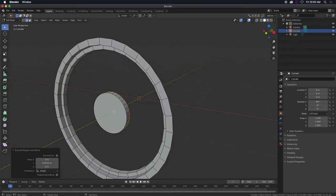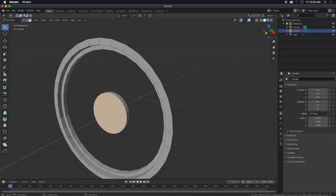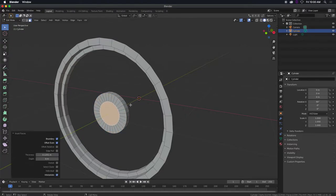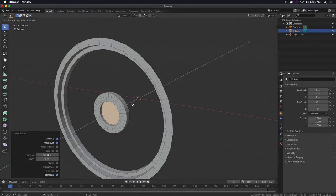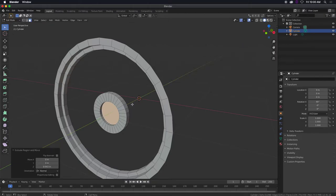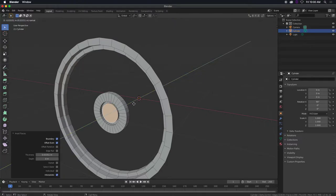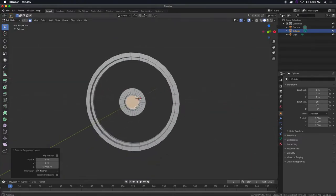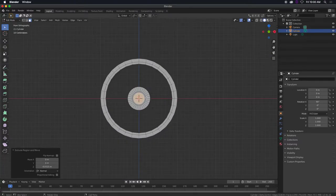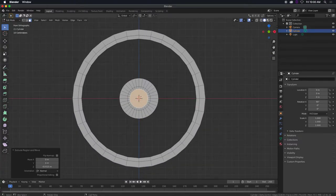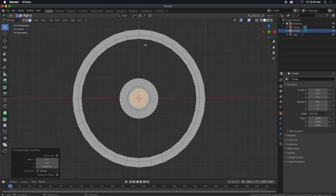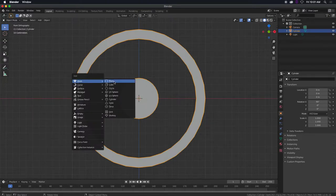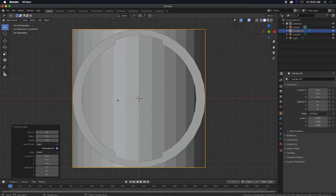I'm going to select this part again, press I, press E, press I, press E, just so that we got kind of multi depth on the wheel right here. Now we've got to create the spokes, and for that one we're going to get another cylinder.